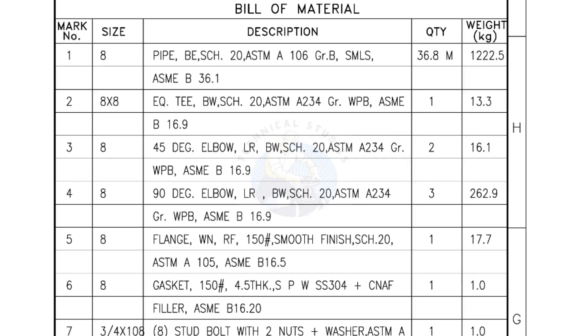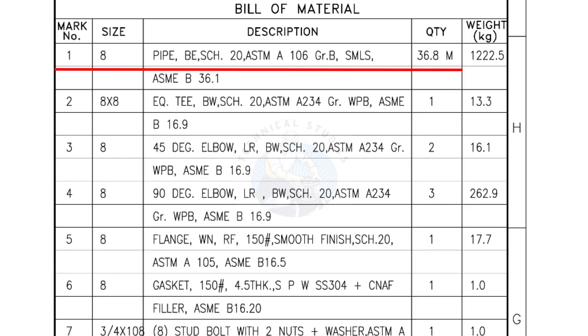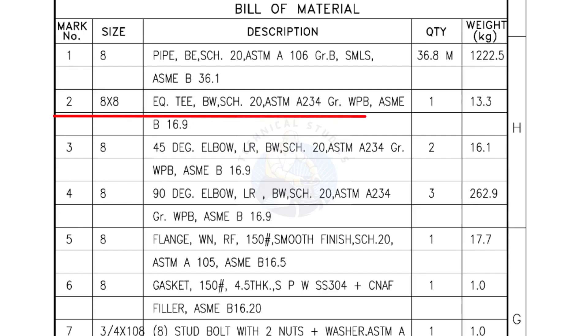Bill of Materials: Mark number 1, size 8 inch pipe, bevel end, schedule 20, ASTM A grade B, seamless. The quantity is 36.8 meters. Mark number 2, 8 inch by 8 inch equal T, bevel end, schedule 20. Quantity, 1 number.